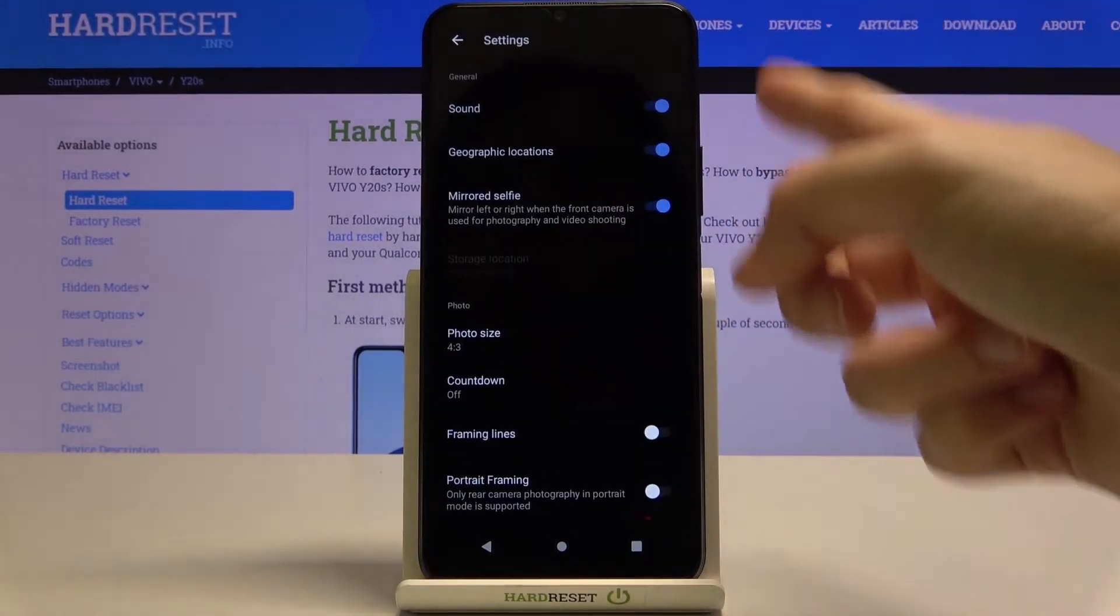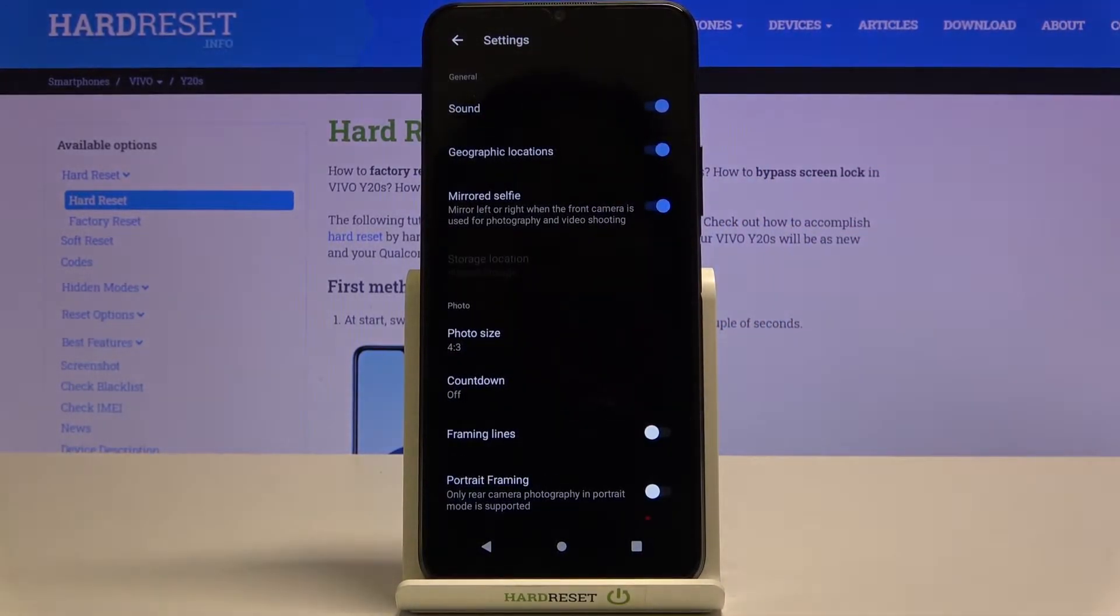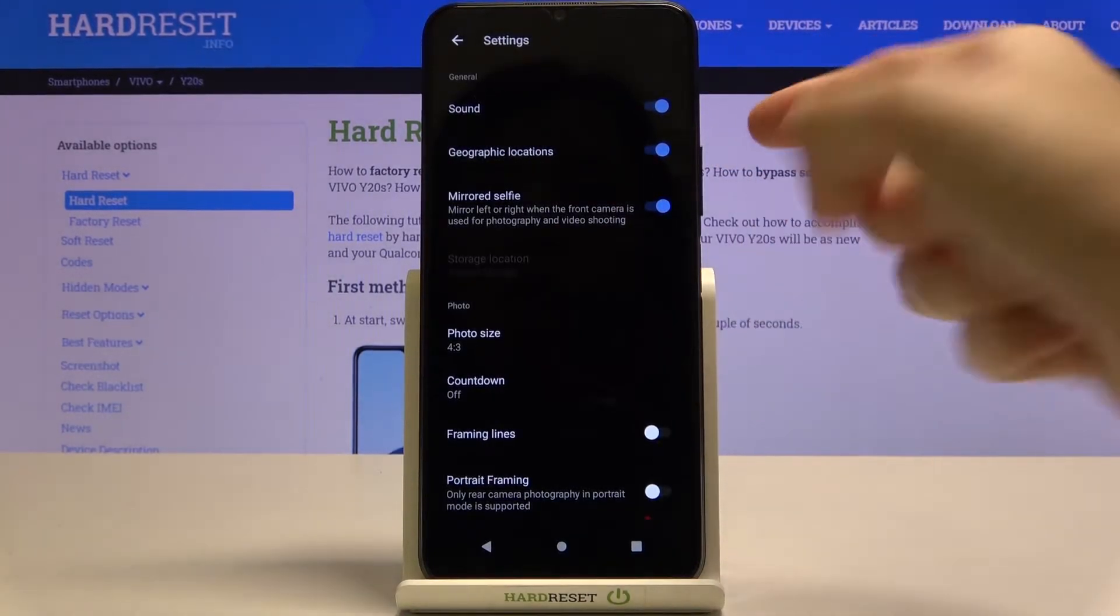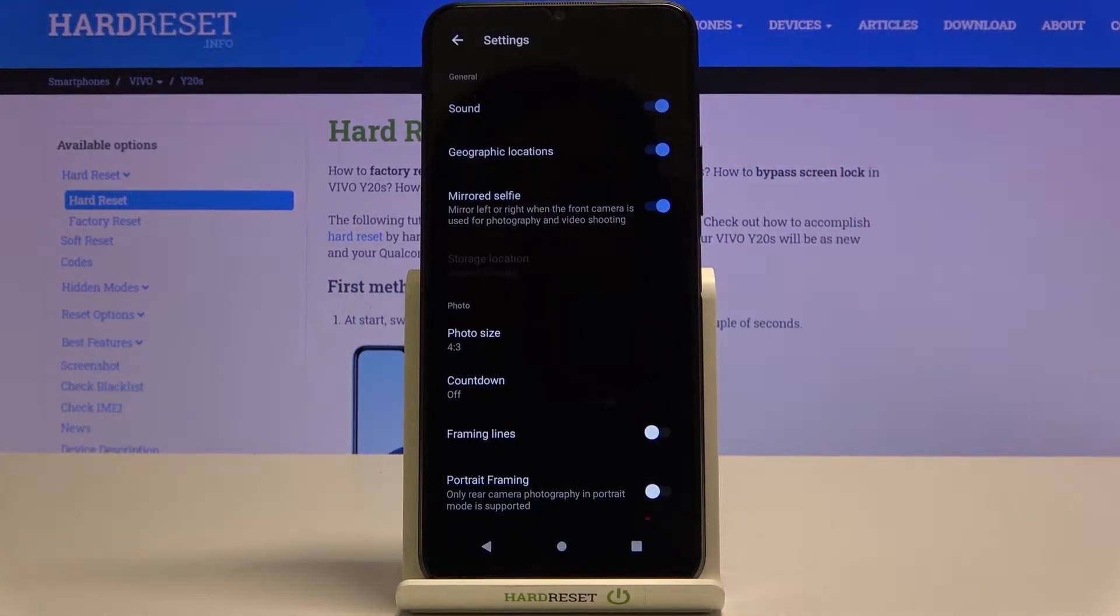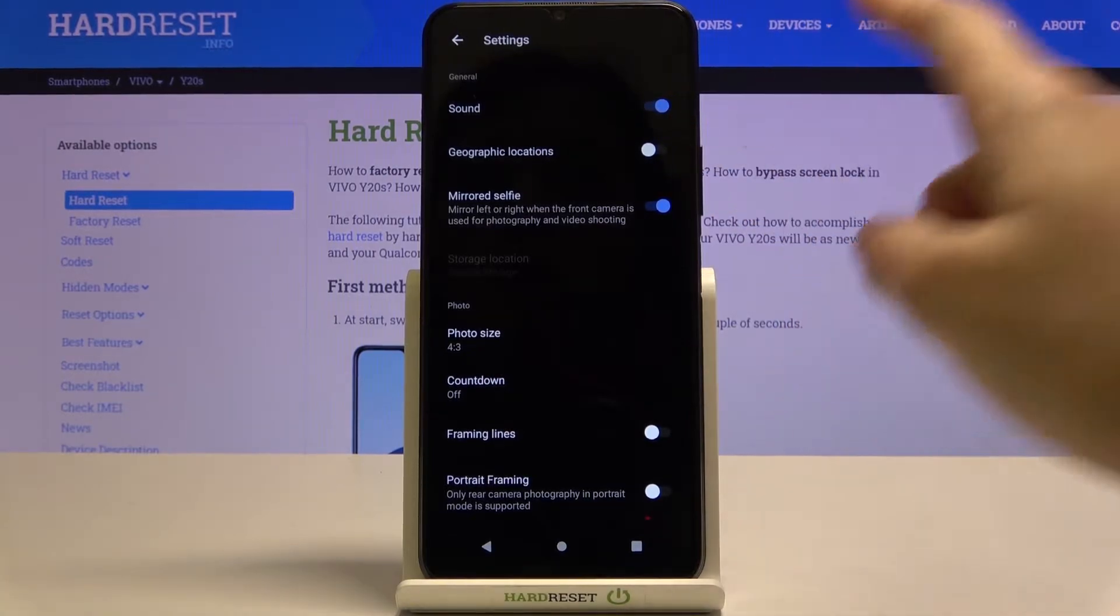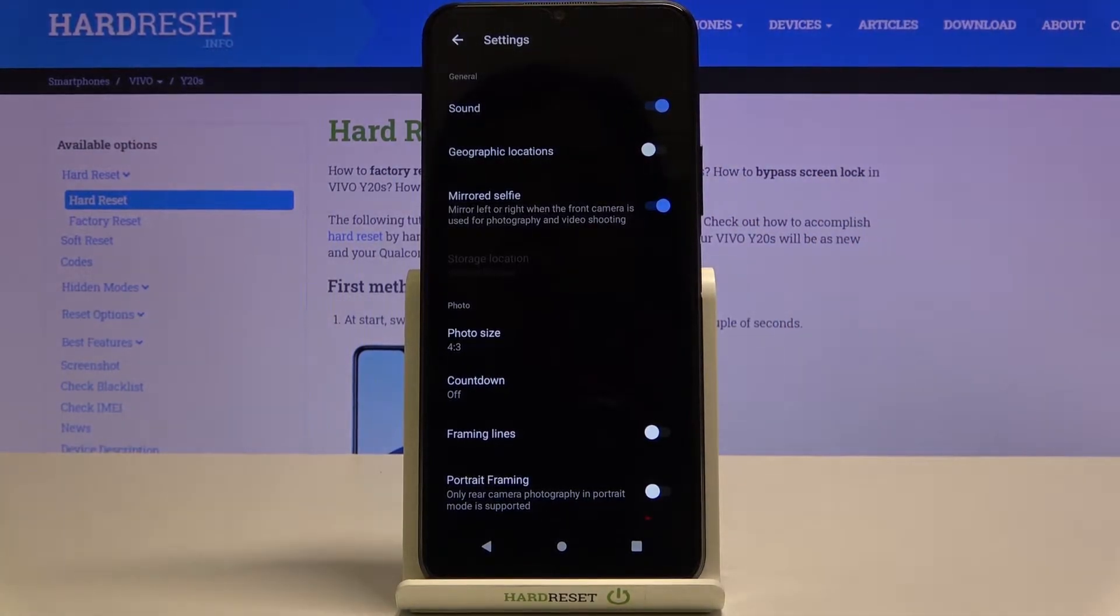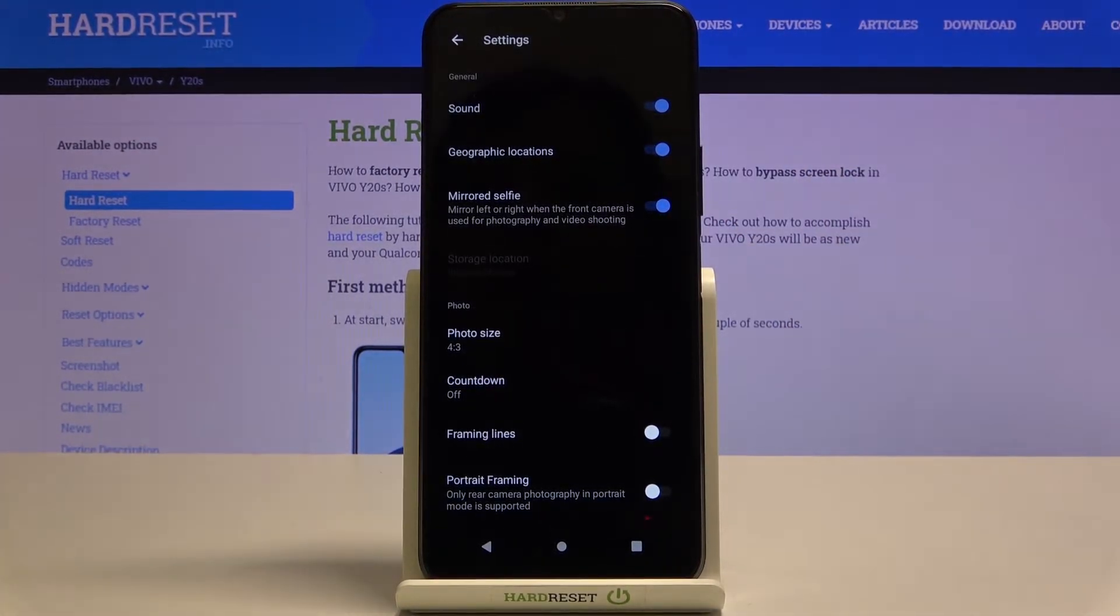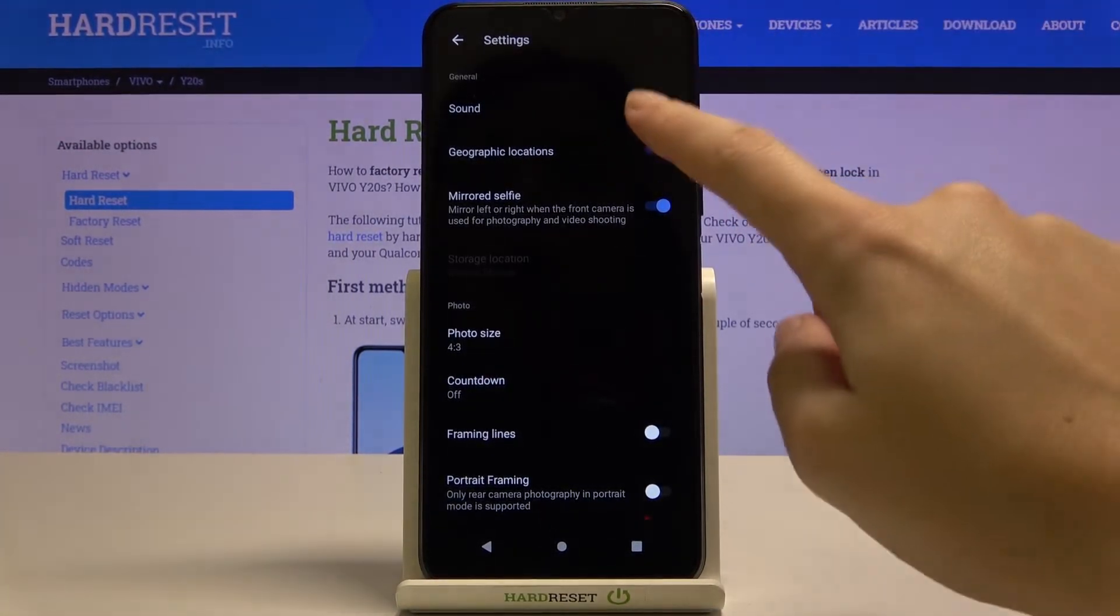When we pick this we can open the advanced camera settings. At the second position here we have geographic locations option. By using this button we can easily turn it off and turn it on like that as we need.